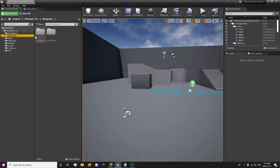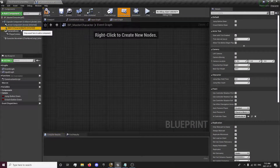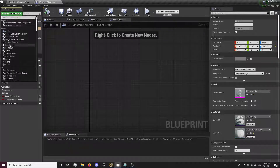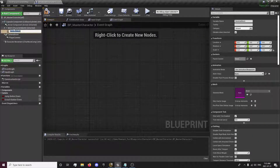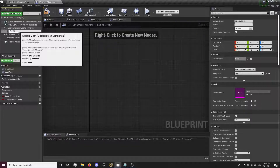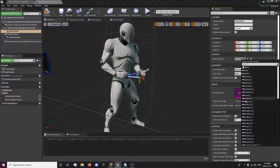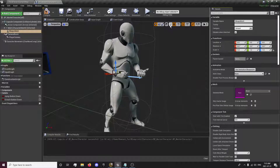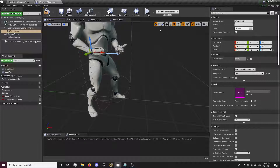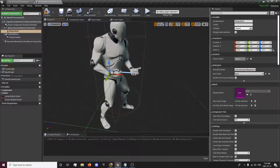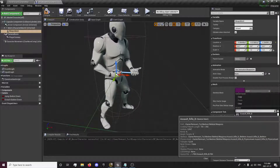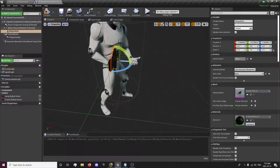First thing we're going to want to do is go to our blueprints folder, characters, open up our character. We're just going to select our character mesh and add a skeletal mesh, since our guns are skeletal meshes. We're just going to name this for now gun mesh or weapon mesh. We will attach this to the hand R socket for now. You can move the socket any way you want. We're going to add a slow rifle as a test reference.